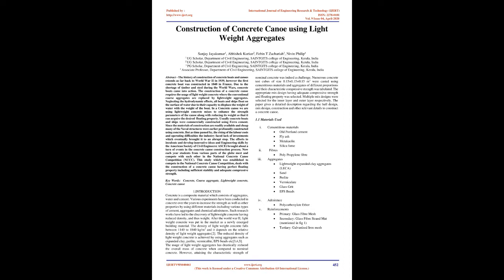1. Introduction. Concrete is a composite material which consists of aggregates, water and cement. Various experiments have been conducted in concrete over the years to increase the strength as well as other properties by using different materials including various types of cement, aggregates and chemical admixtures. Such research works have led to the discovery of lightweight concrete having reduced density, and thus weight.